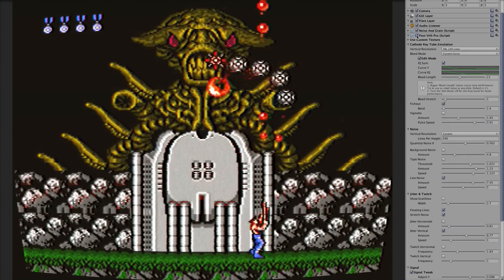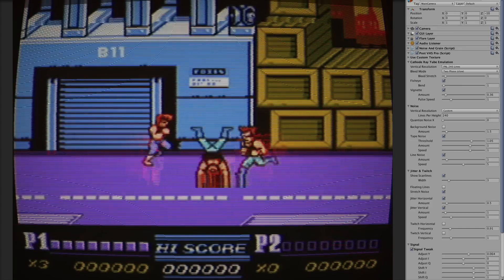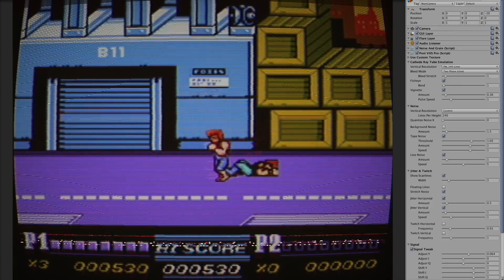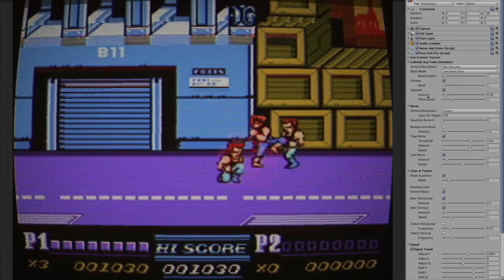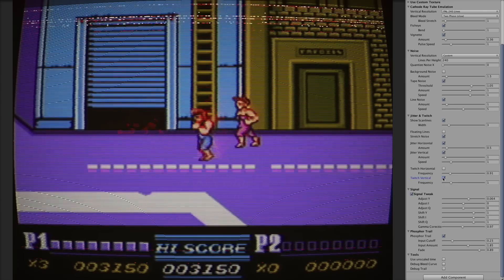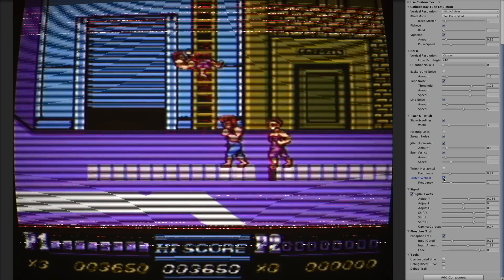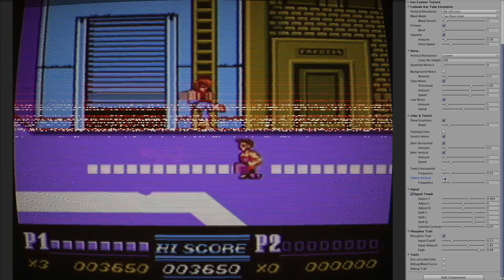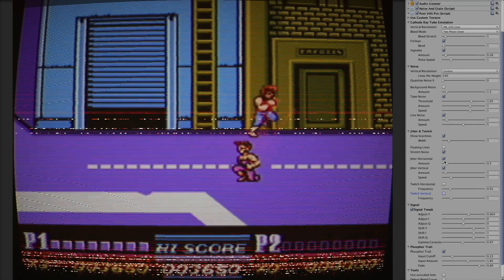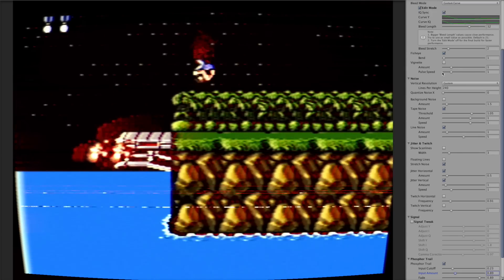Hi, I'm going to tell you about VHS Pro shader for Unity 3D. The shader basically emulates different processes and things which are happening in the analog video world. It emulates cathode ray tubes, screen bleeding, phosphor tail, VHS data corruption, analog video signal noise, interlacing, and so on. I'm going to go through all these things really soon.